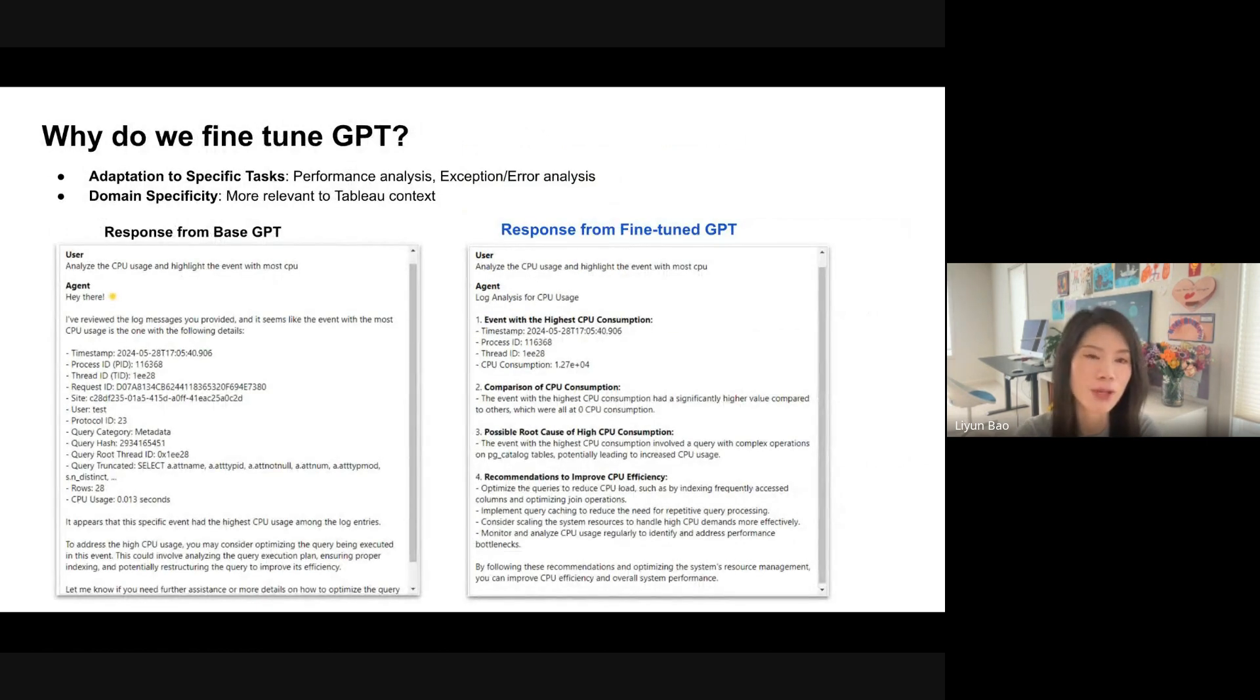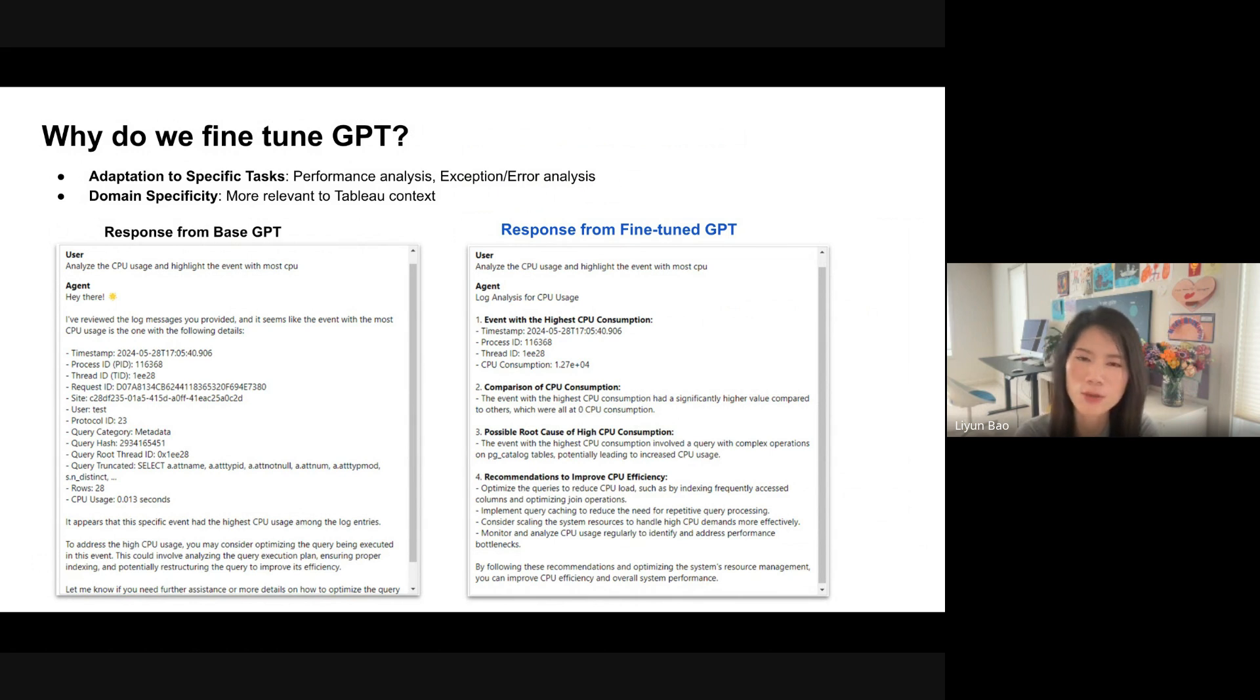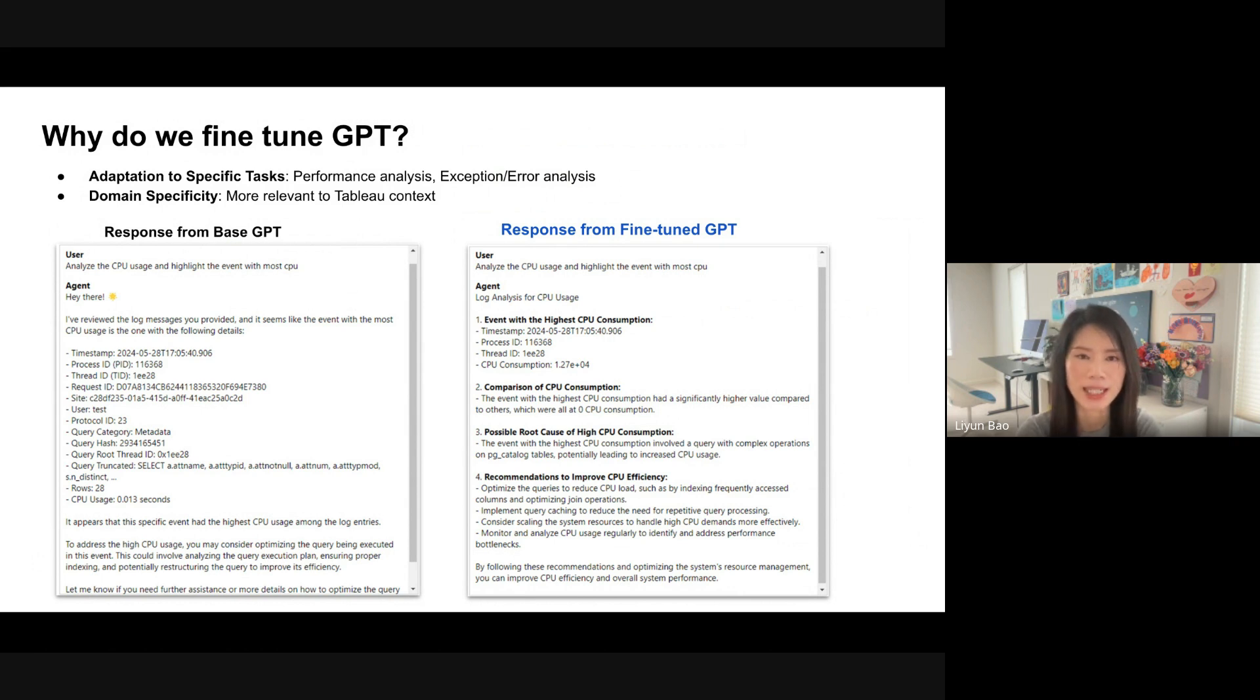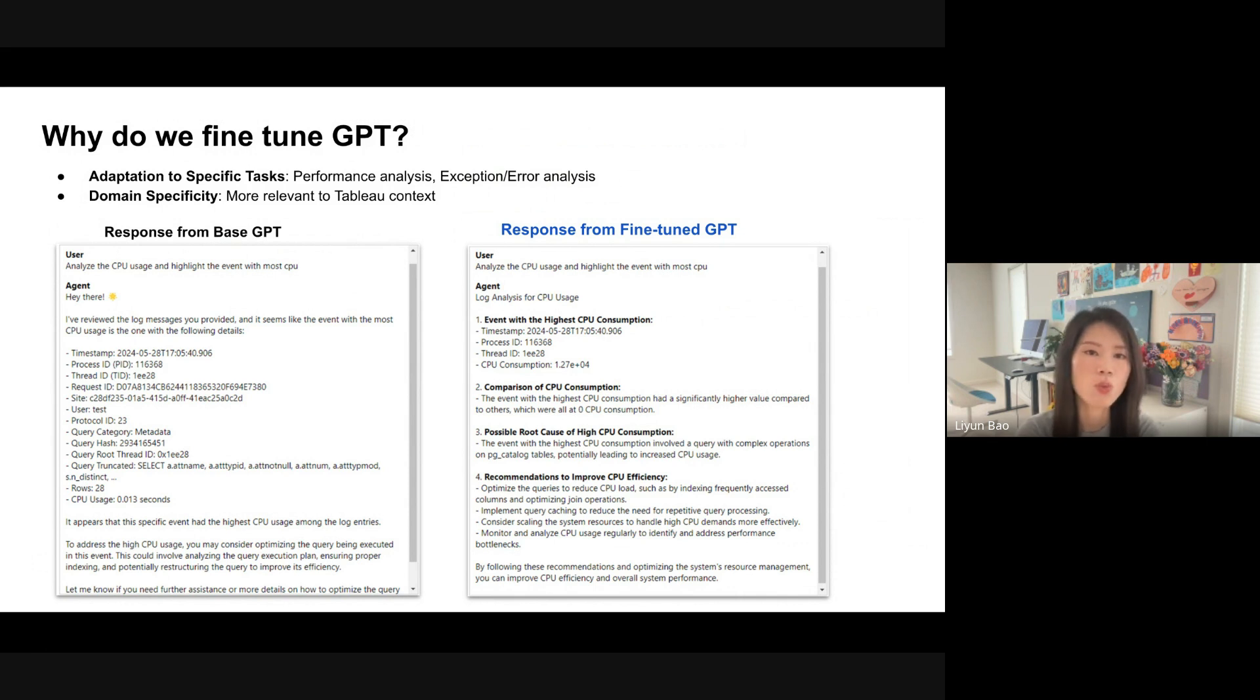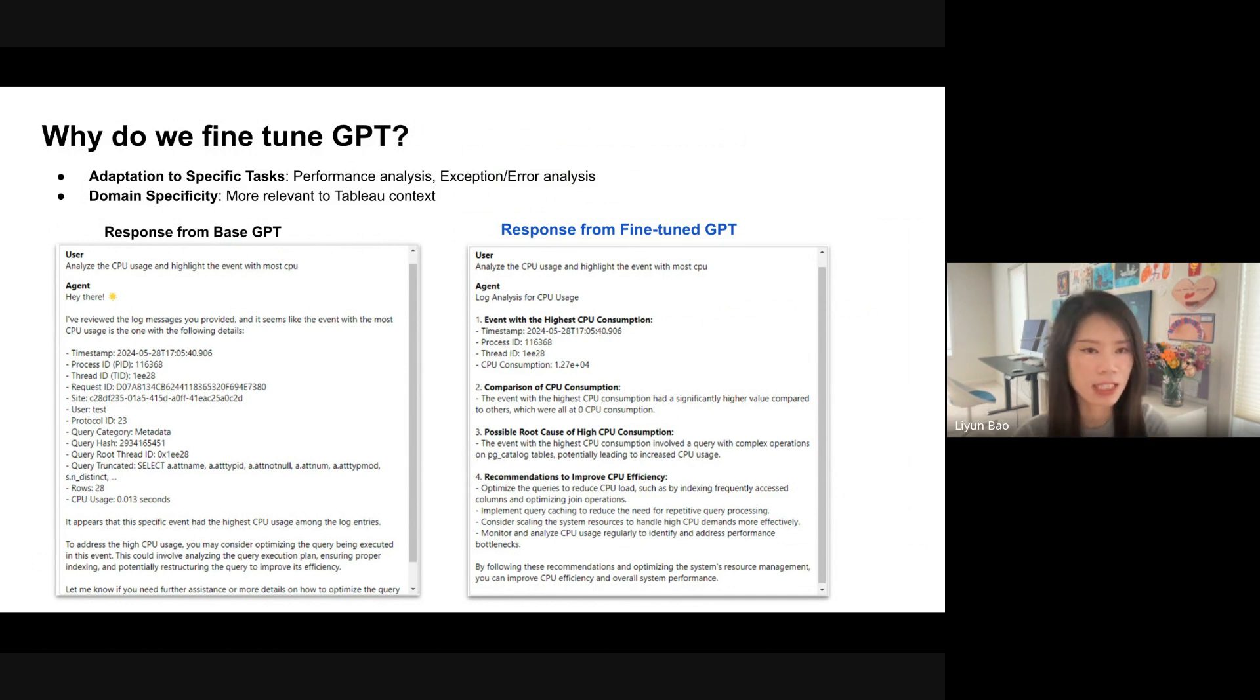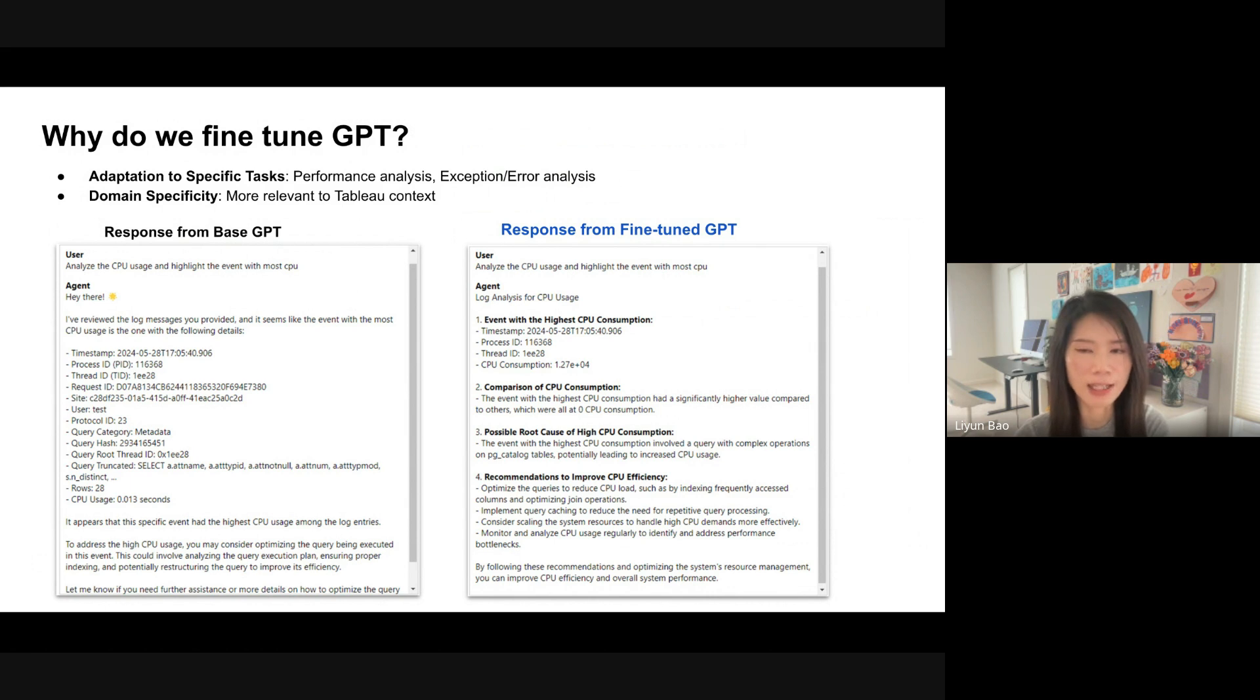You may want to ask, why do we fine tune GPT? Why don't we just use the base GPT model to do this work? We have two reasons. First and most important, we want this model to be adapted to the performance analysis and exception analysis tasks. Secondly, we want this model to have knowledge about Tableau from the training set. So we have an example here. Then we are asking the same CPU analysis question on the same log file to both base GPT and the fine-tuned GPT.